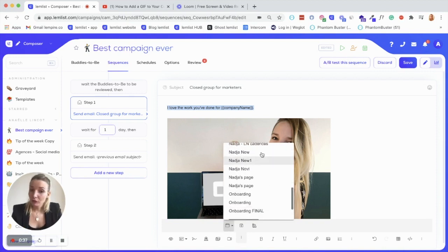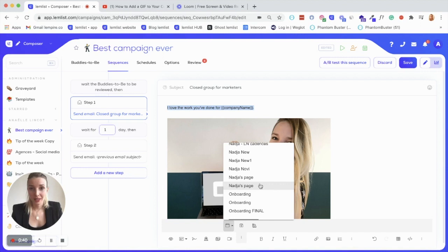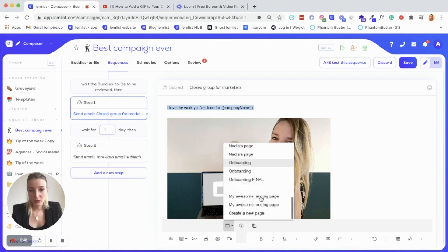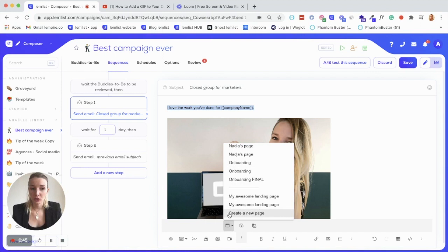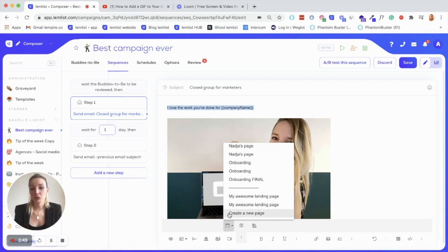Here, you have all the templates that you may have already created and saved on your account, but you can also scroll down and select the option create a new page. So if you click on it, you'll be redirected to this landing page menu that I'm going to show you in a bit.